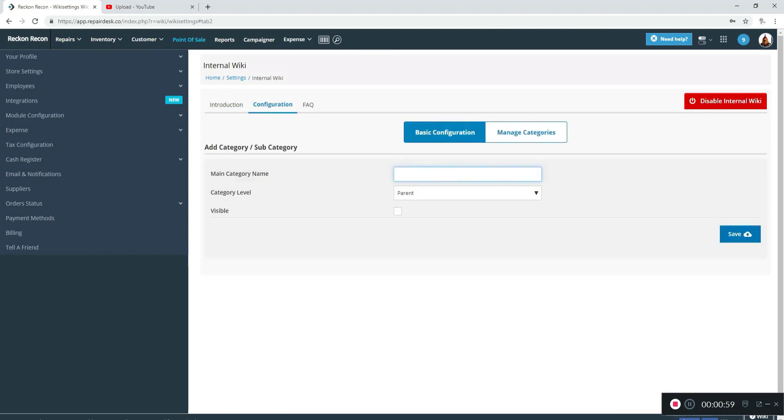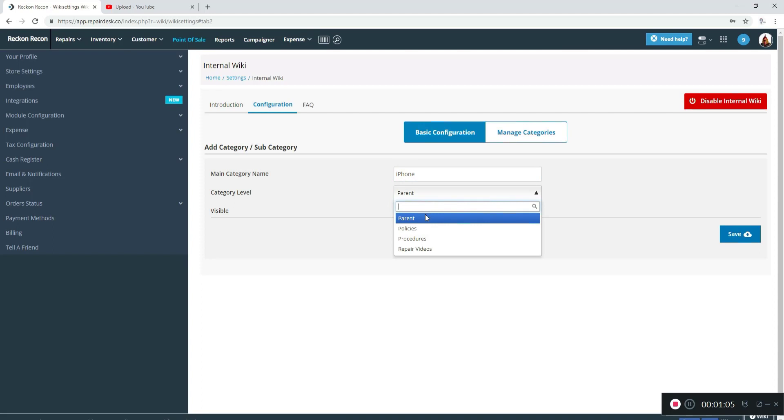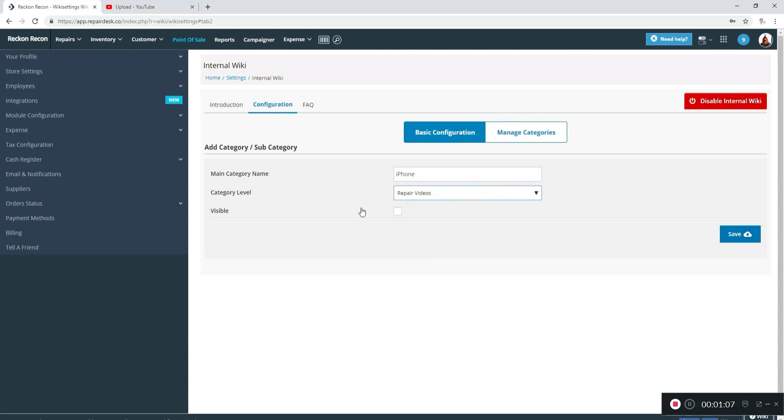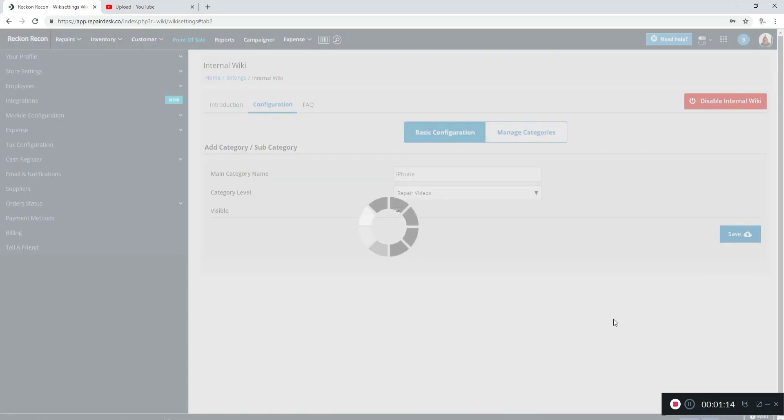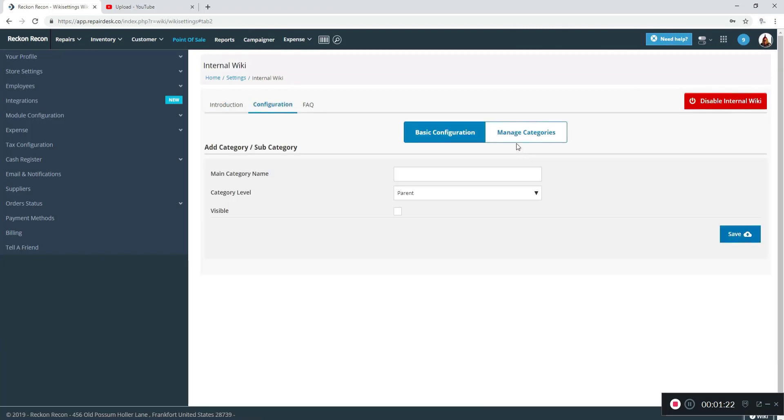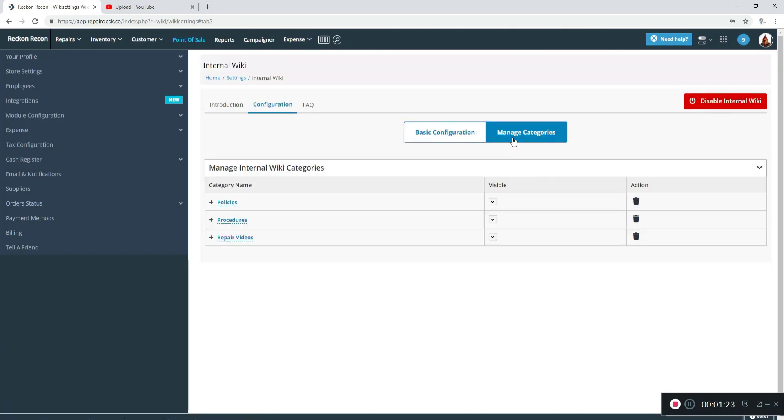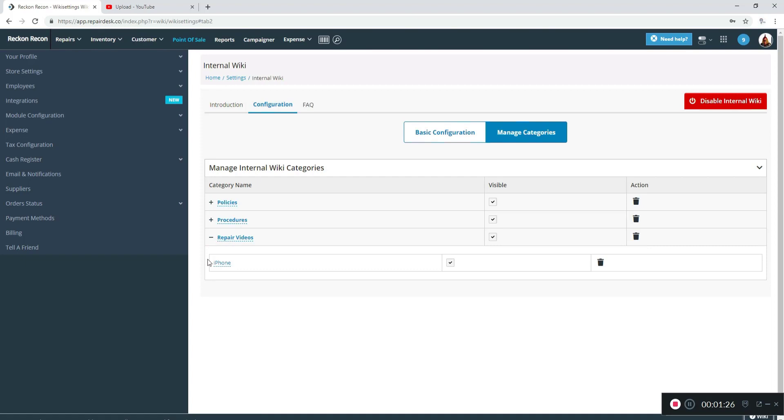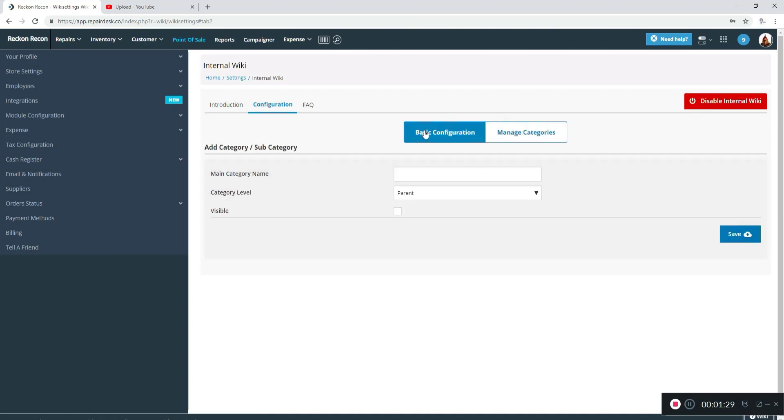We're going to show you subcategories now, and I'm going to start off with iPhone. I'm going to change the category level to repair videos, and I'm going to make sure you click on the visible button so you can actually see it on the internal wiki. I'm going to save it and click on manage categories and repair videos, and you can see that it's there.